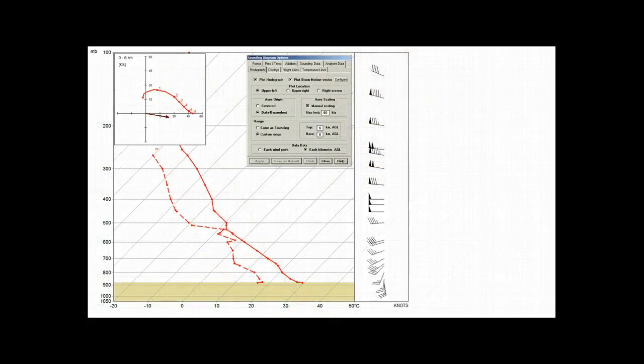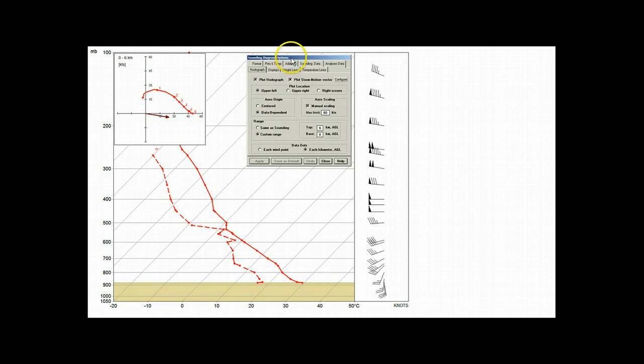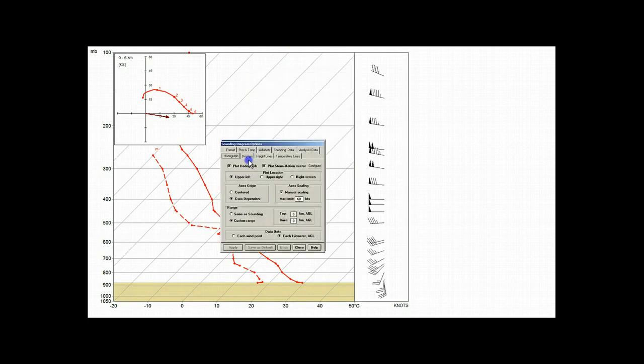Before we change the plot location options, we need to make two diagram adjustments. First, we'll move the options panel downward for a better view.